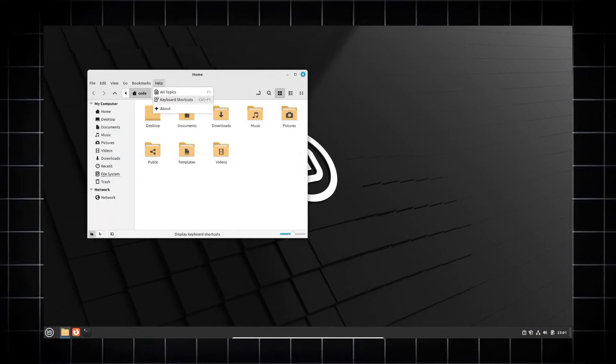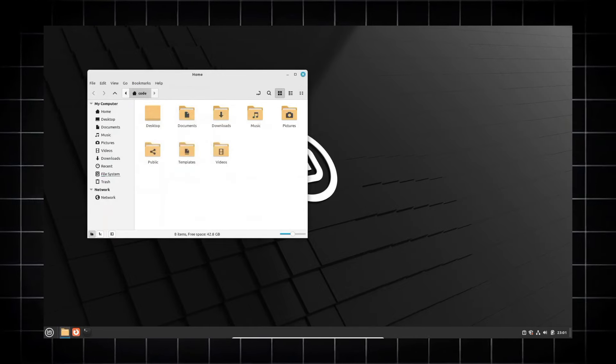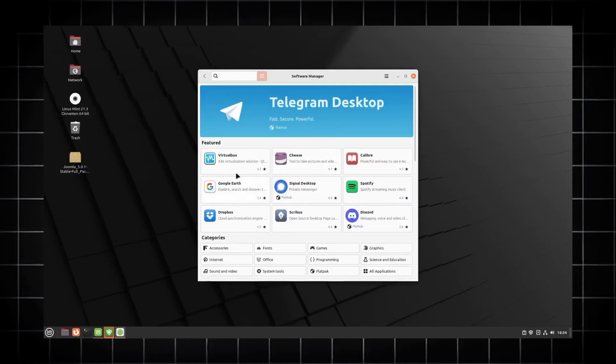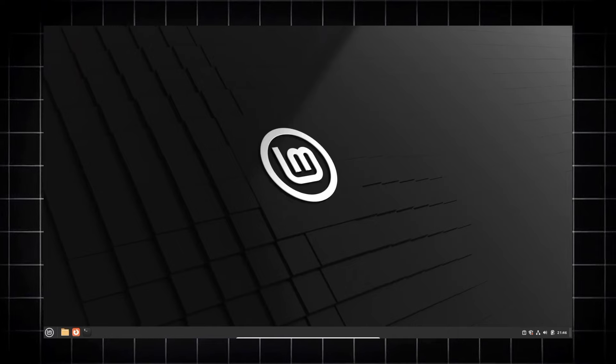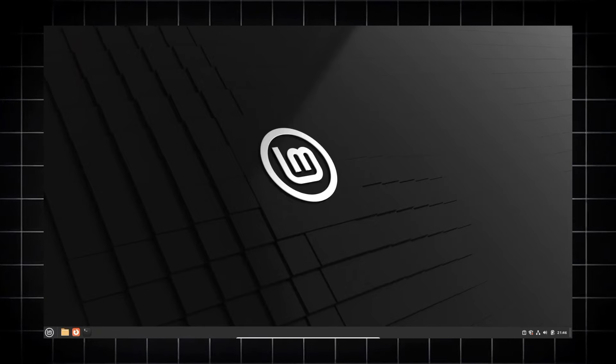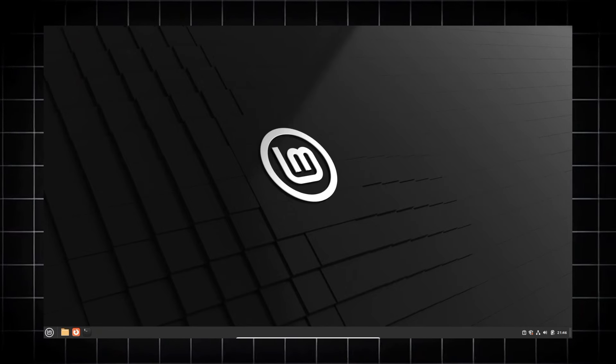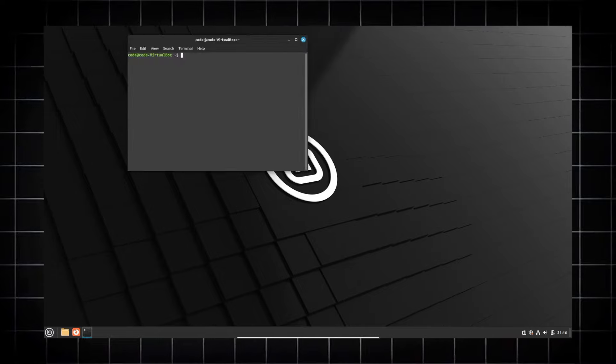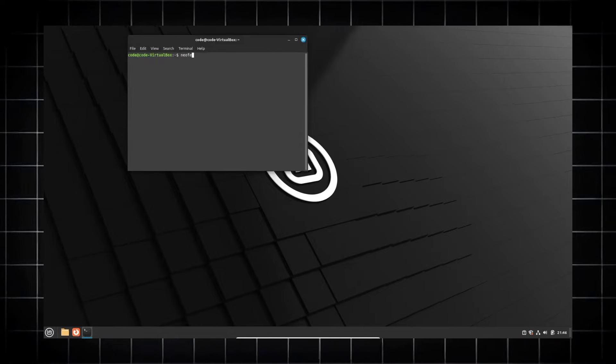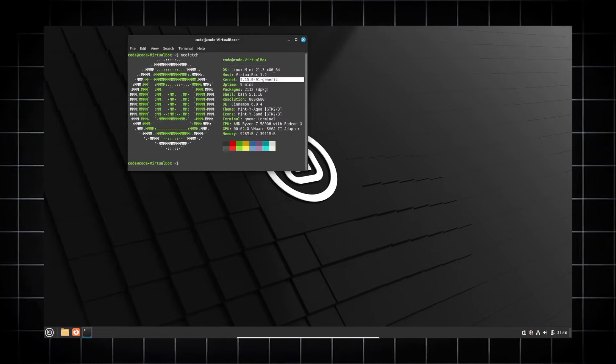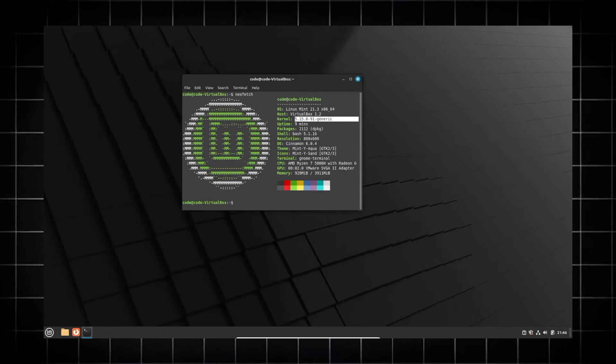we get improved organization in the file manager. The Nemo file manager gains action organization tool, which allows users for better customization of menus actions with features like drag and drop organization and nested sub menus. And we all get a better streamlined workflow.